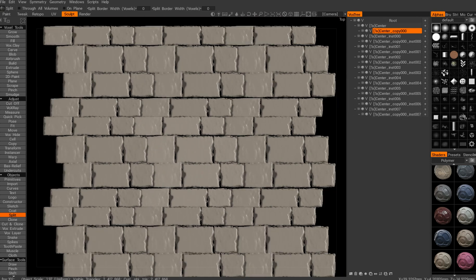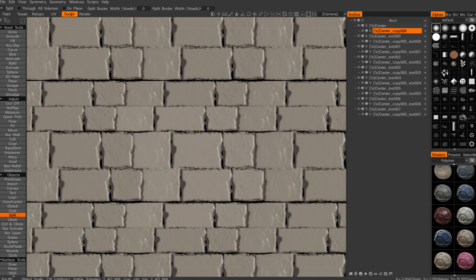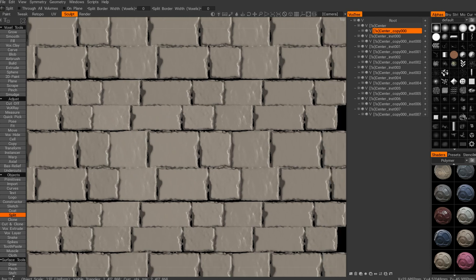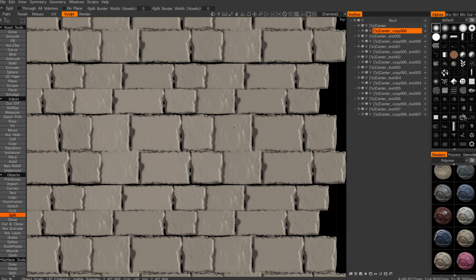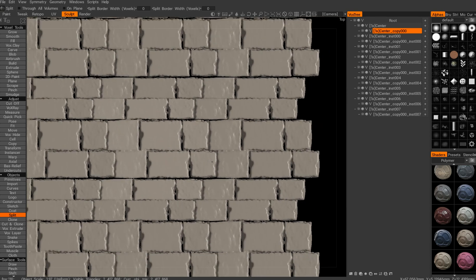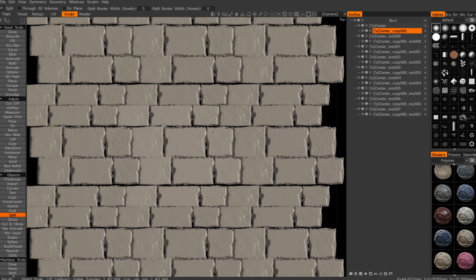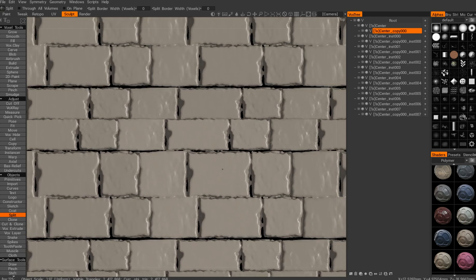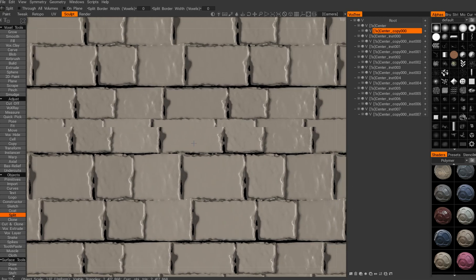So that's really cool that you can have this dynamic sculpting process all along, which wasn't really possible before. You know, you cannot do that in ZBrush, for example, in this particular fashion.